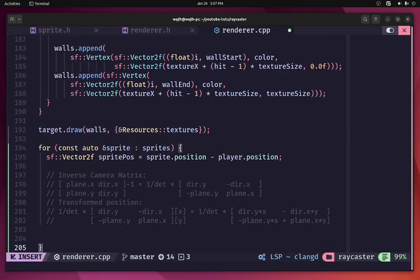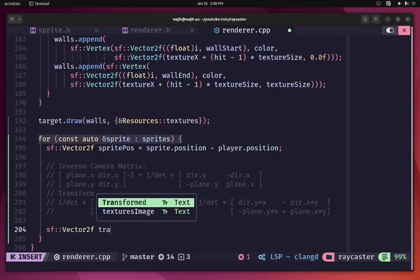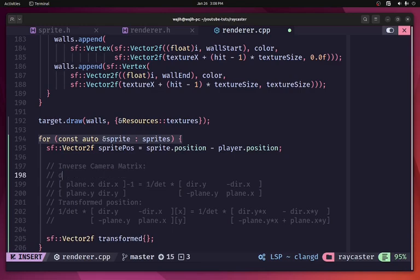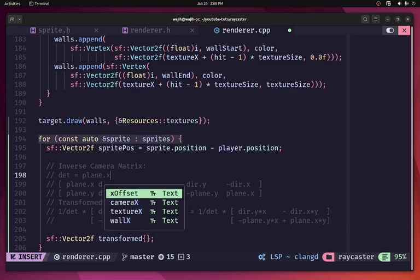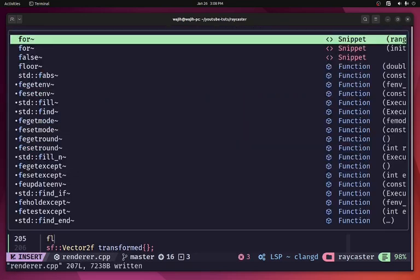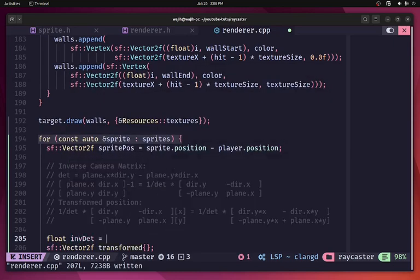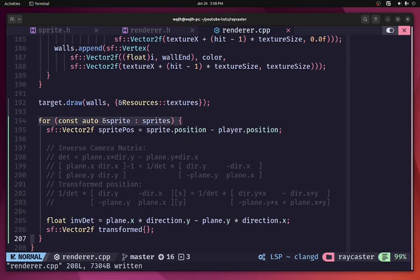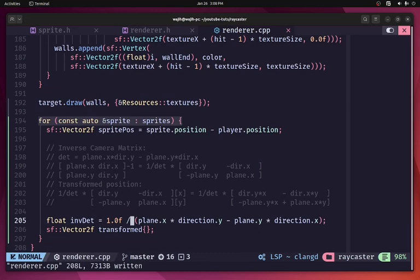We create an sf::Vector2f called 'transformed'. First we calculate the determinant for a 2D matrix: plane.x × direction.y − plane.y × direction.x. We then store the inverse as 'inverse_determinant = 1.0 / (plane.x × direction.y − plane.y × direction.x)'. All these variables — camera plane and direction — were already calculated earlier during wall casting.